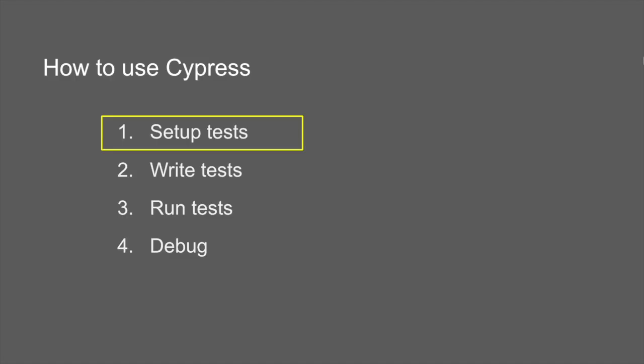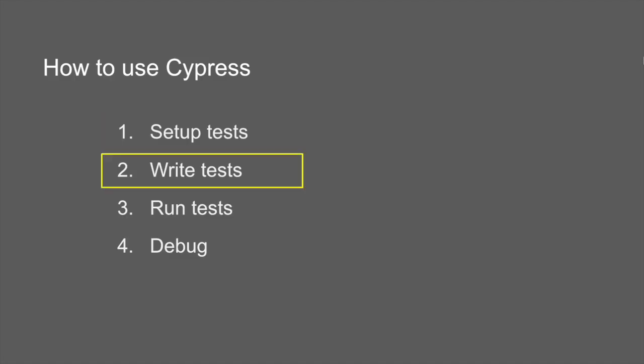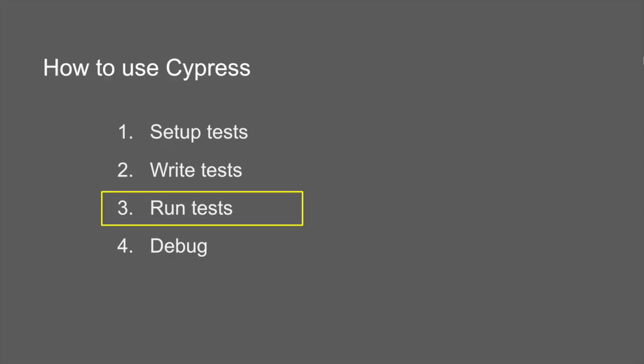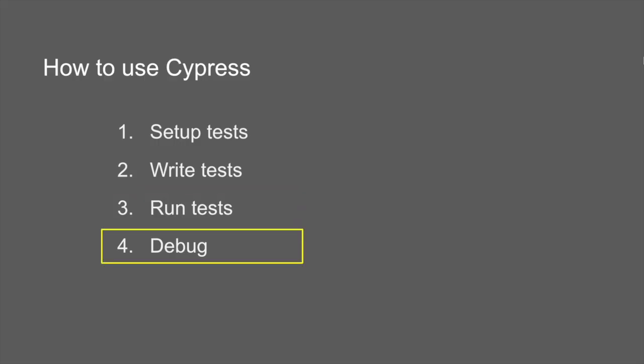Then we come to the second section that is writing our actual tests. Then we run our tests and see the results, and then based on the results and the reports we can do the debugging if required. So these are the four major sections while using Cypress.